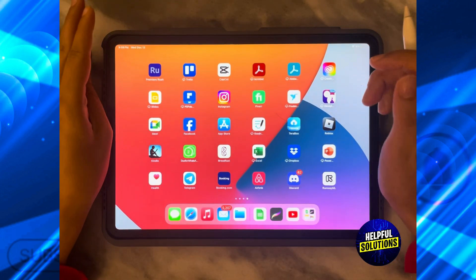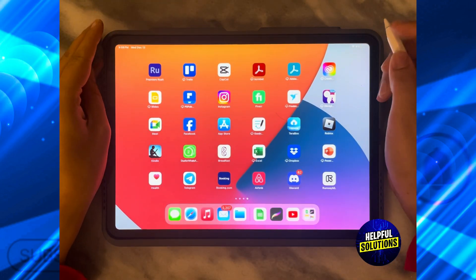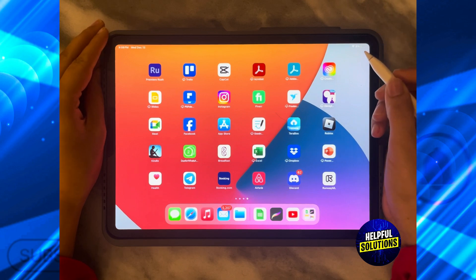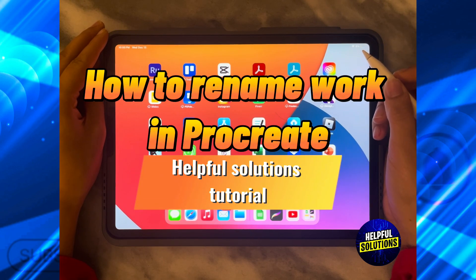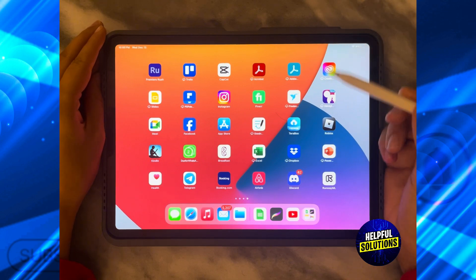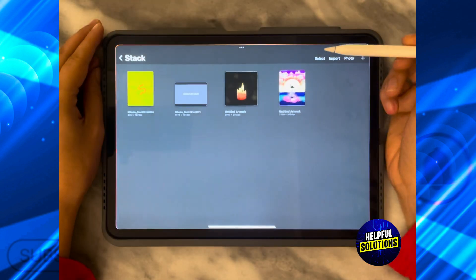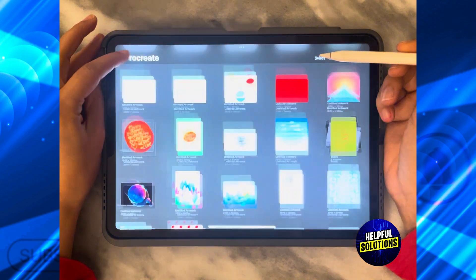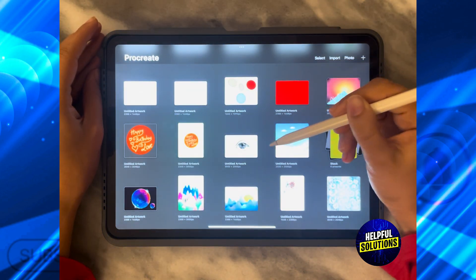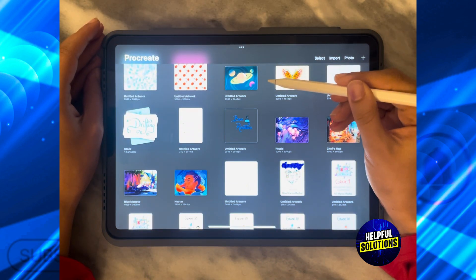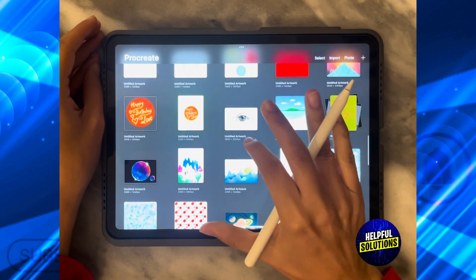Hello guys and welcome to Helpful Solutions. In this tutorial I'm going to show you how to rename work in Procreate. The first thing you need to do is open the Procreate app and go to whatever work you have that you want to rename.